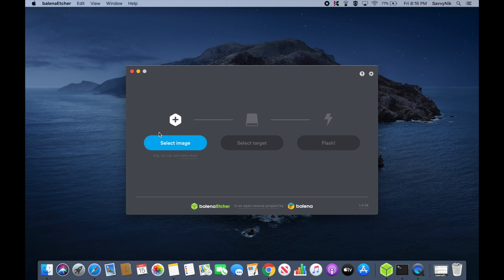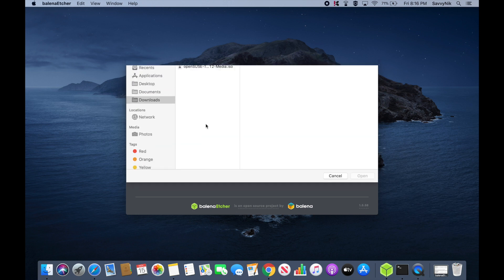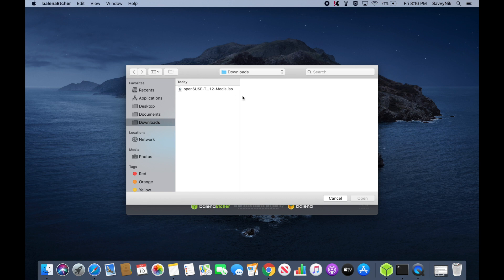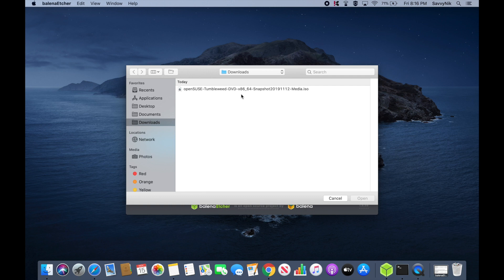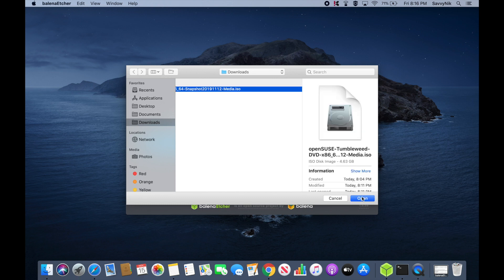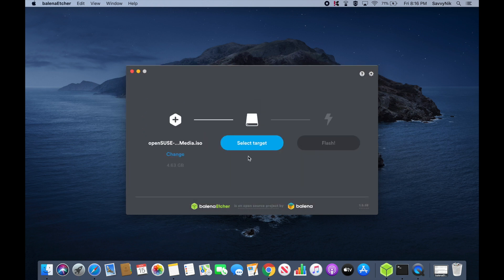First, we'll select the image that we just got done downloading. Go ahead and select it here, and as you can see in my downloads folder, I have OpenSUSE Tumbleweed, the DVD for the 64-bit architecture. It's a snapshot that was created in November 12, 2019. Let's go ahead and select it.